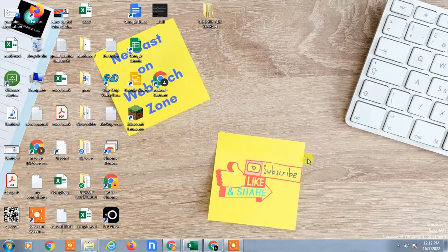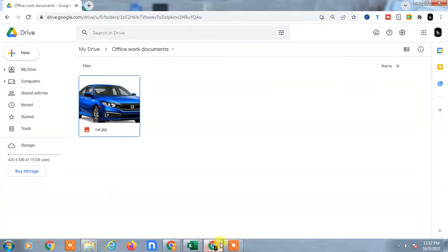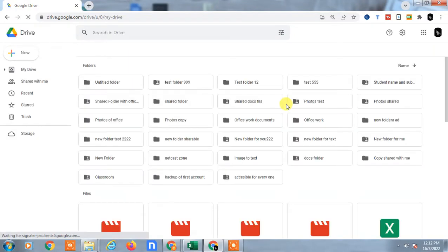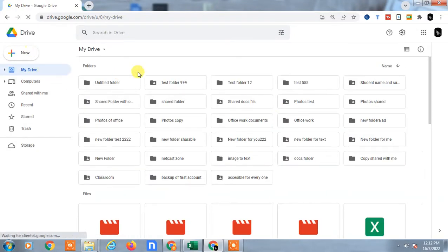Hello guys, welcome to my channel Nitkash on Webtech Zone. In this video today, we're going to learn how to create Google Drive shortcuts on your desktop. You can create shortcuts for the web Google Drive and also for the desktop Google Drive application if you already have it installed. I'll show you both methods.